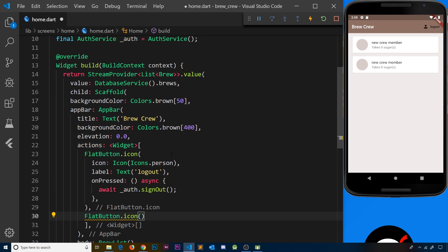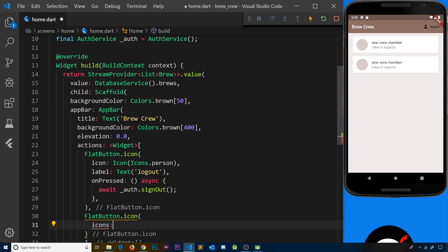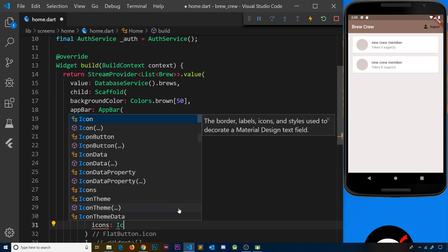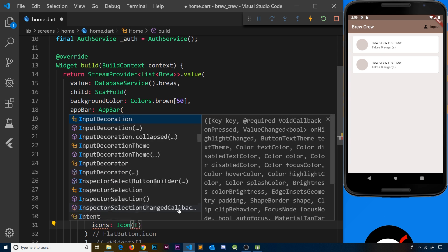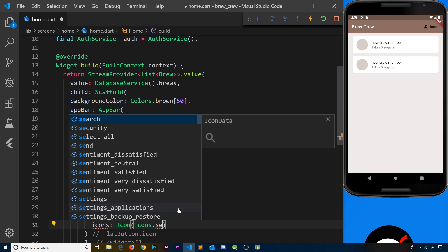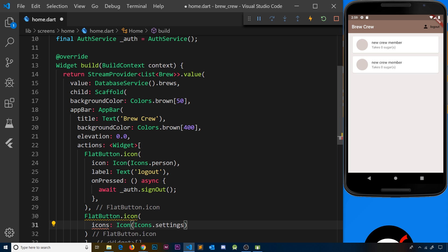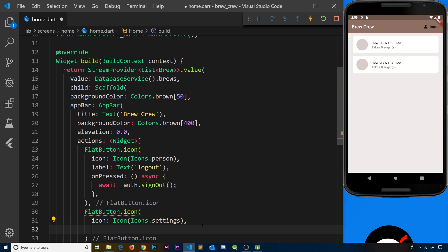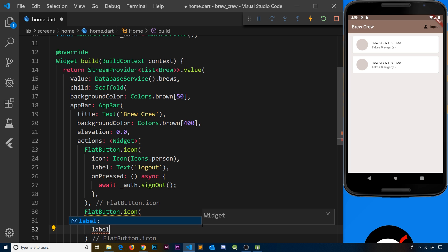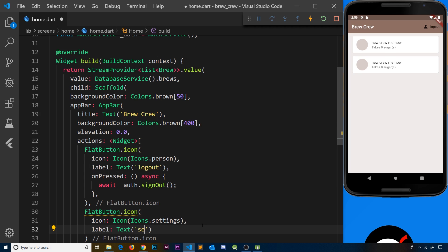Let me create another FlatButton.icon. Inside this we can specify a couple of things: first of all, the icon itself, which is an icon widget, and then we say Icons.settings, which is like a little cog. We can see a preview of that right here. The next property is going to be the label, and that will be a text widget, and inside we'll just say 'settings'.